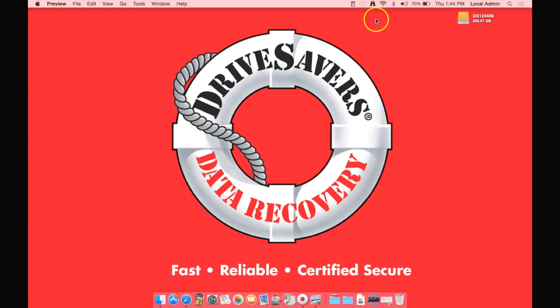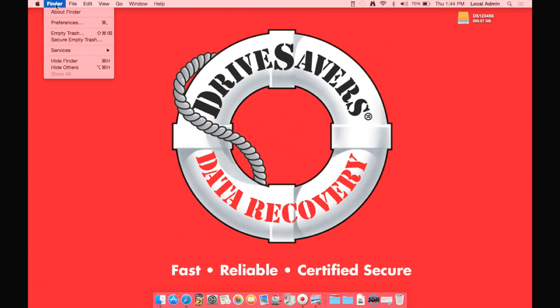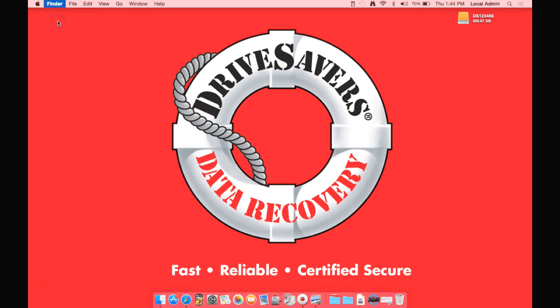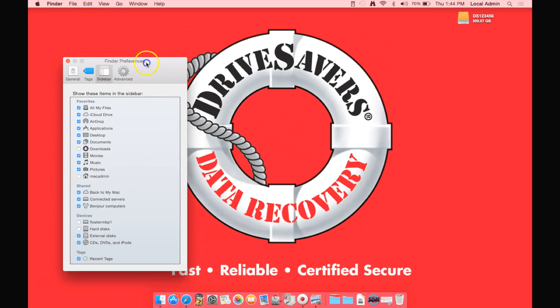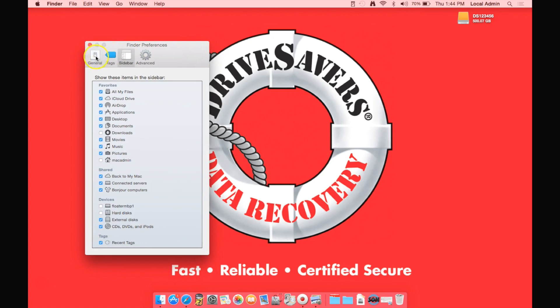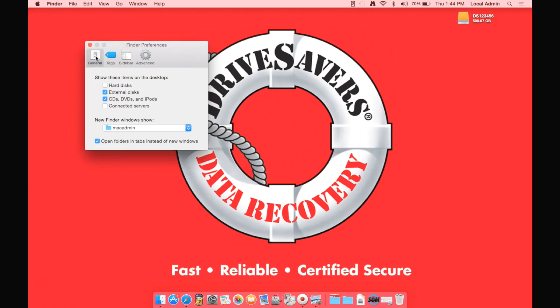Now if that drive does not show up on your desktop, then you're going to go up next to the Apple where it says Finder, go down to Preferences. Inside the Preferences click on the General tab and make sure that External Disks is checked. Go ahead and also check the CDs, DVDs and iPods as well.